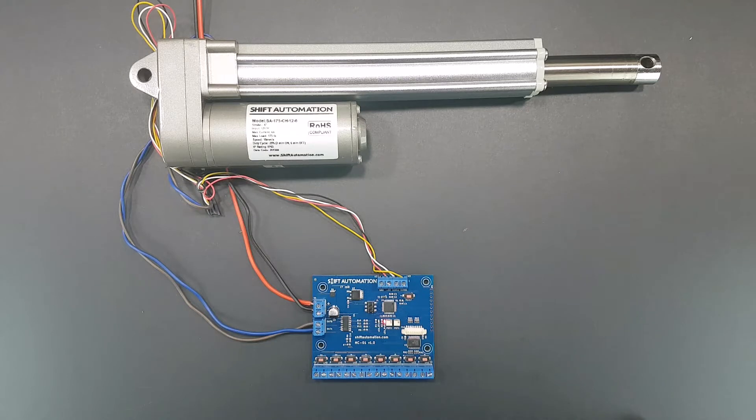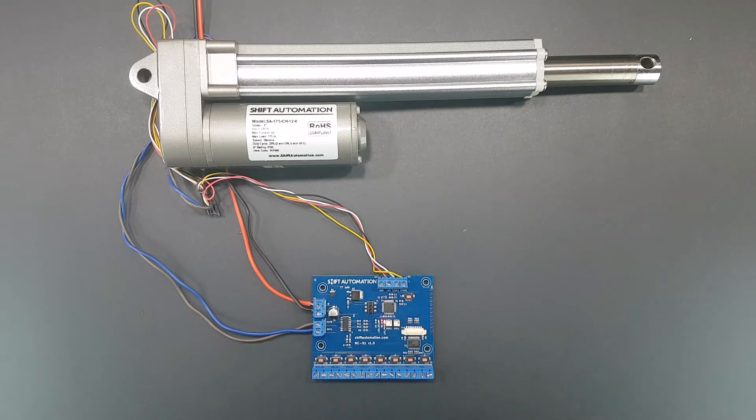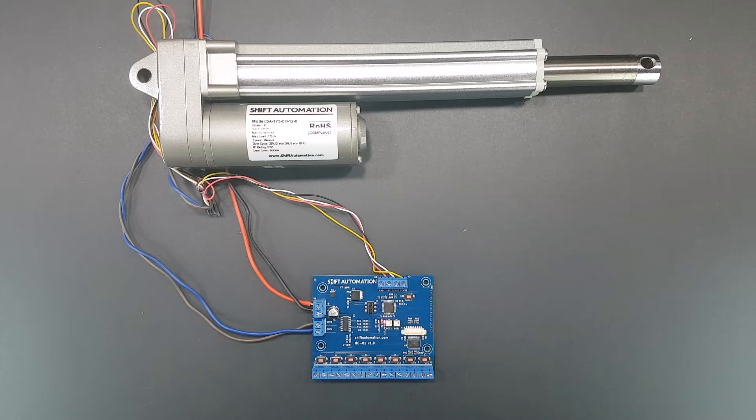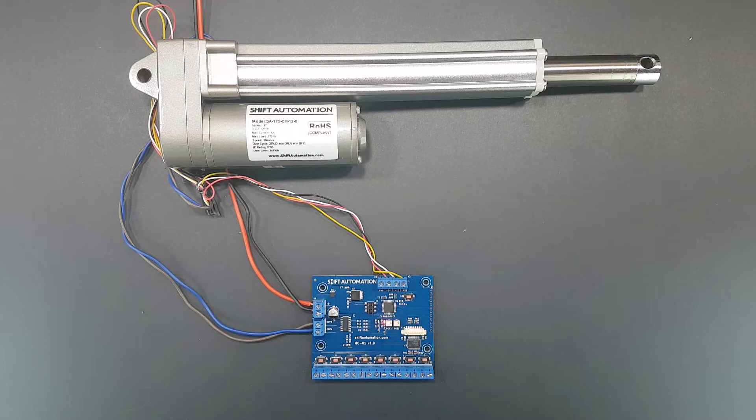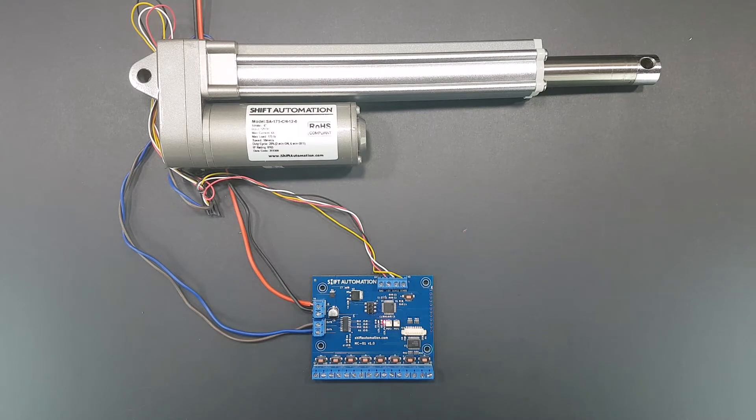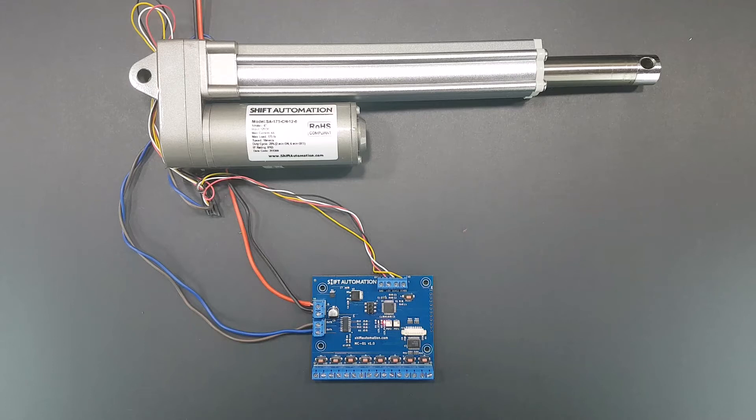This controller has been in the making for some time now, primarily driven by our customers as well as people who have reached out to us looking to control the position of their actuators. At Shift Automation, we love to help people, as corny as that sounds. So after hearing from so many people, we knew we needed to do something about it.